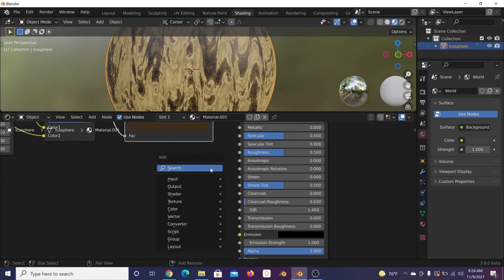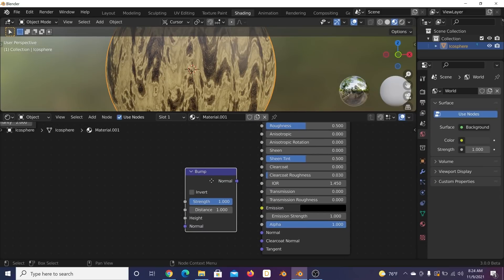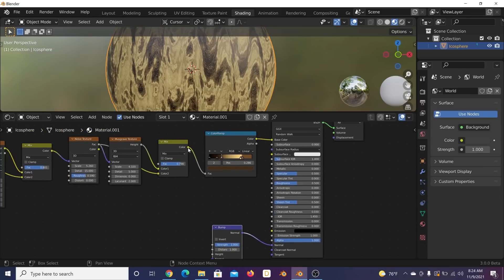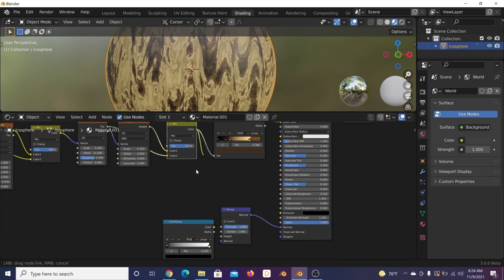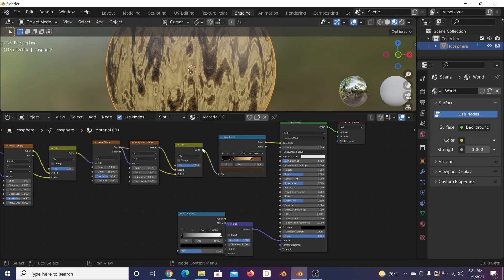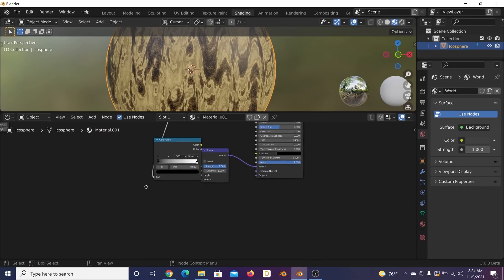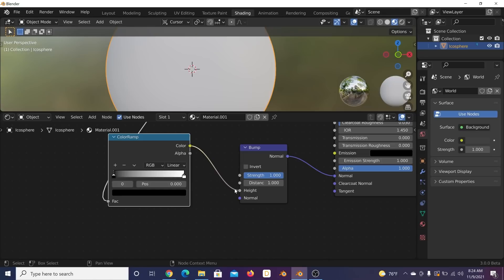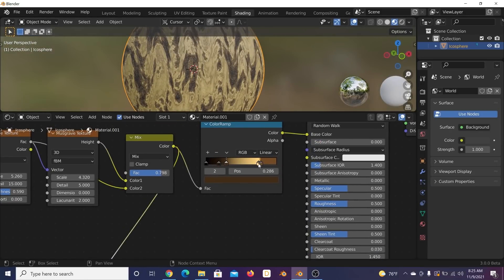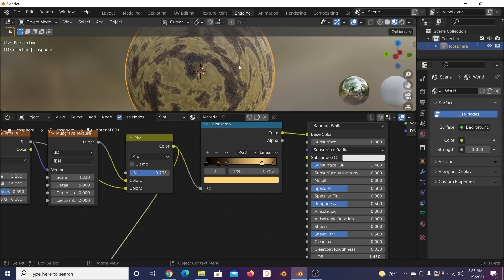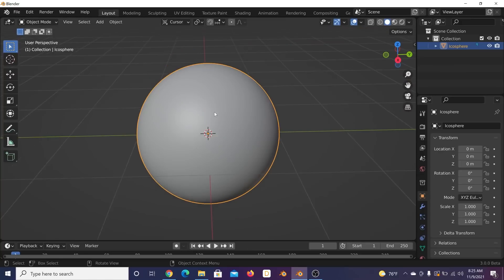Let's add some bump. Shift+A, get a Bump node, plug the normal into the material. Get a color ramp and plug the Mix RGB into it, then the color ramp color into the height of the bump. Now everything's bumped out. Flatten out the lighter portions and bring strength down a little. We now have a pretty sweet wood texture.